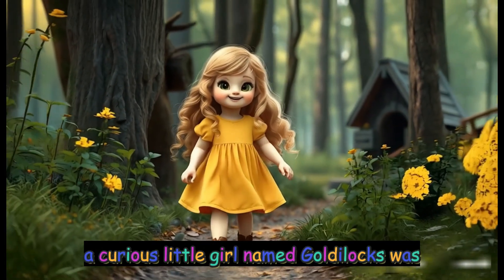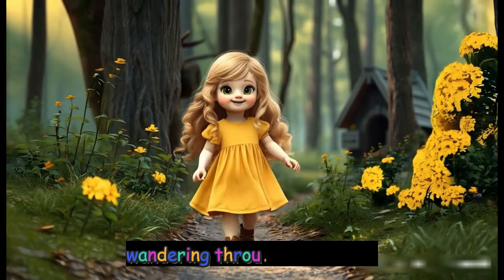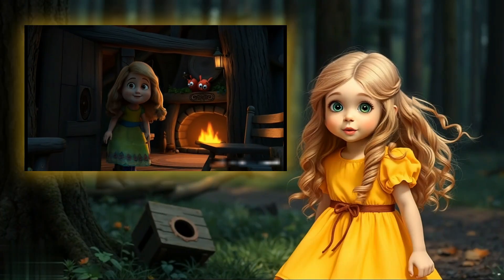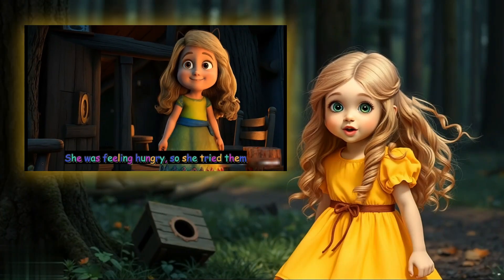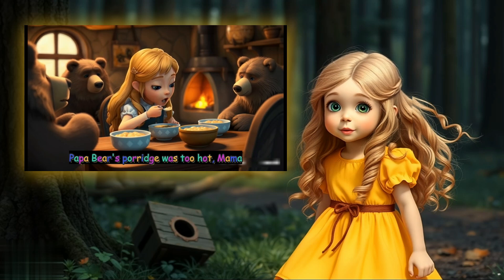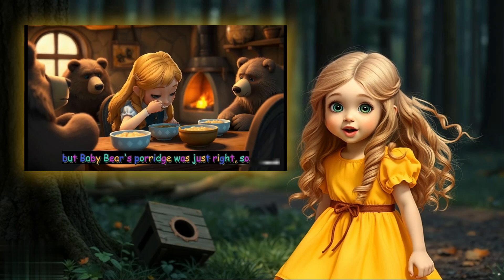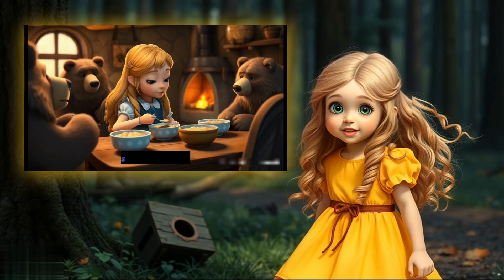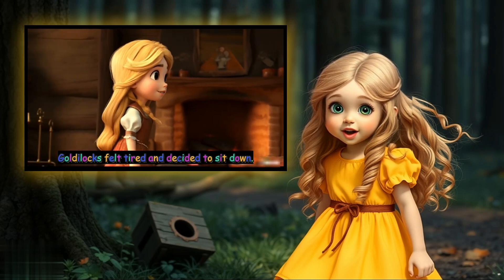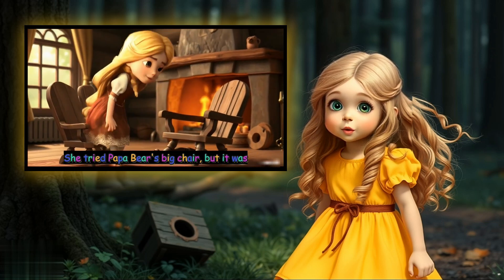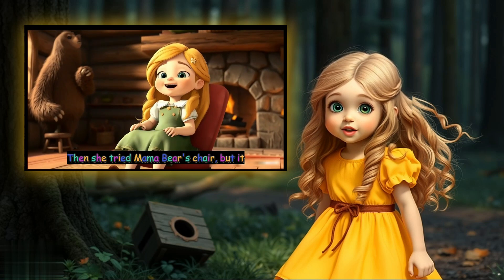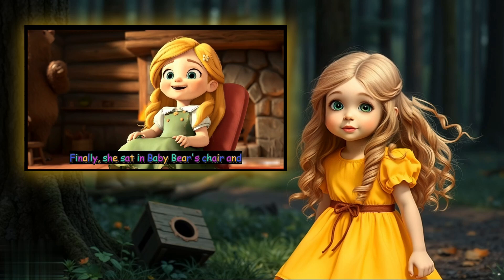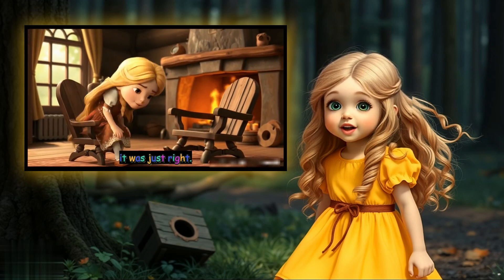a curious little girl named Goldilocks was wandering through the forest. In today's tutorial, we'll be creating an AI animated version of Goldilocks and the three bears, ensuring all the characters remain consistent throughout. And the best part? We'll be using three free AI tools to make it happen. So, let's dive right in.